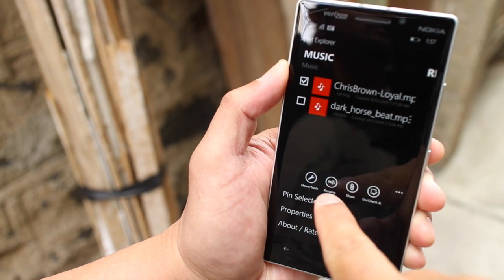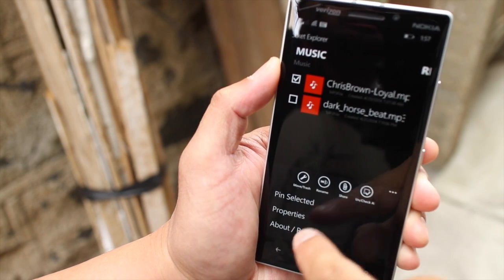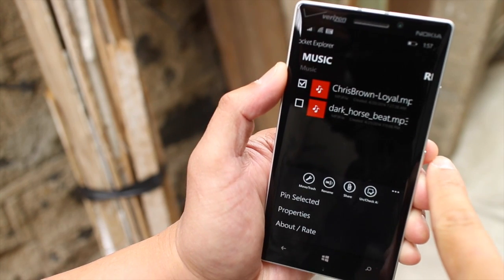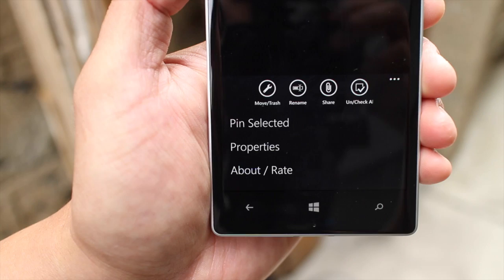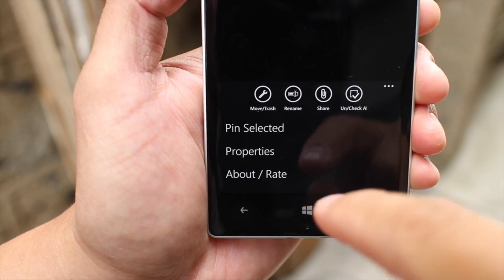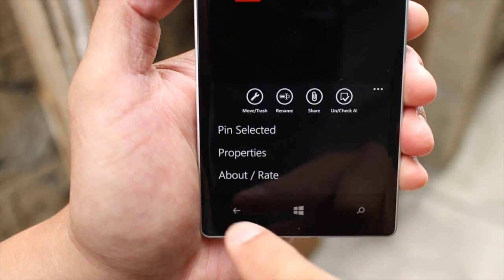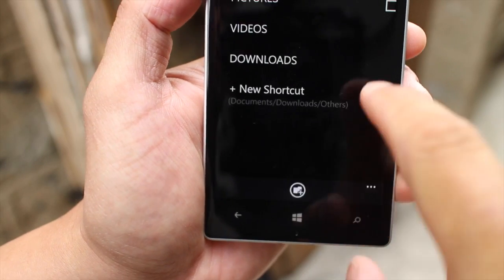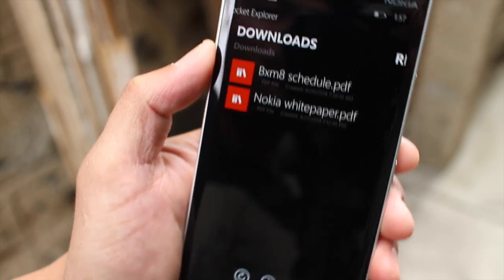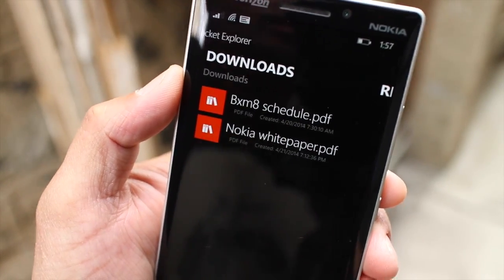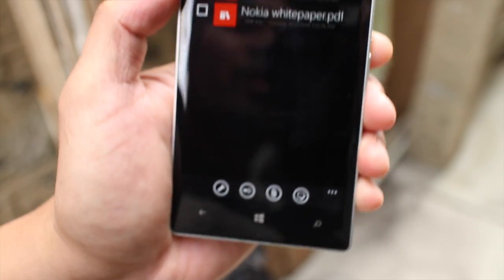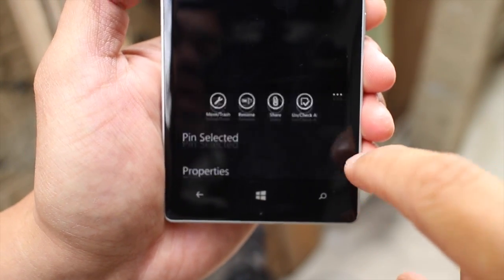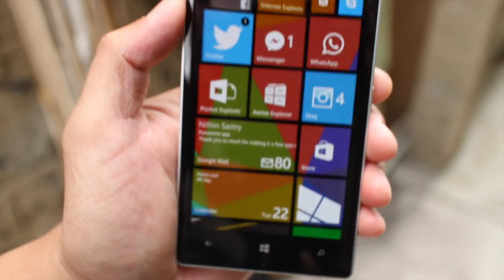You can move it to trash, rename, share, uncheck. But my favorite feature on Pocket Explorer is this thing here at the bottom. You can pin selected files or folders to your home screen. So what I'll do is go back to my downloads folder and then I'm going to press and hold. And then here at the bottom, you'll notice an option that has been selected. I'll do that.